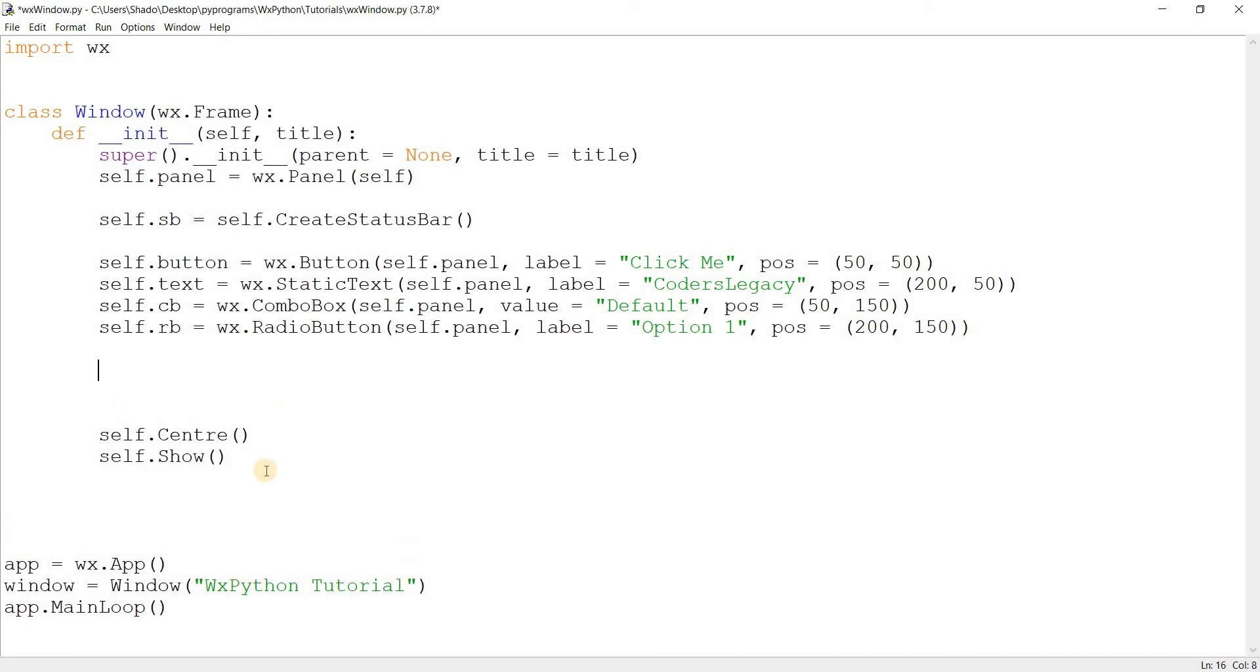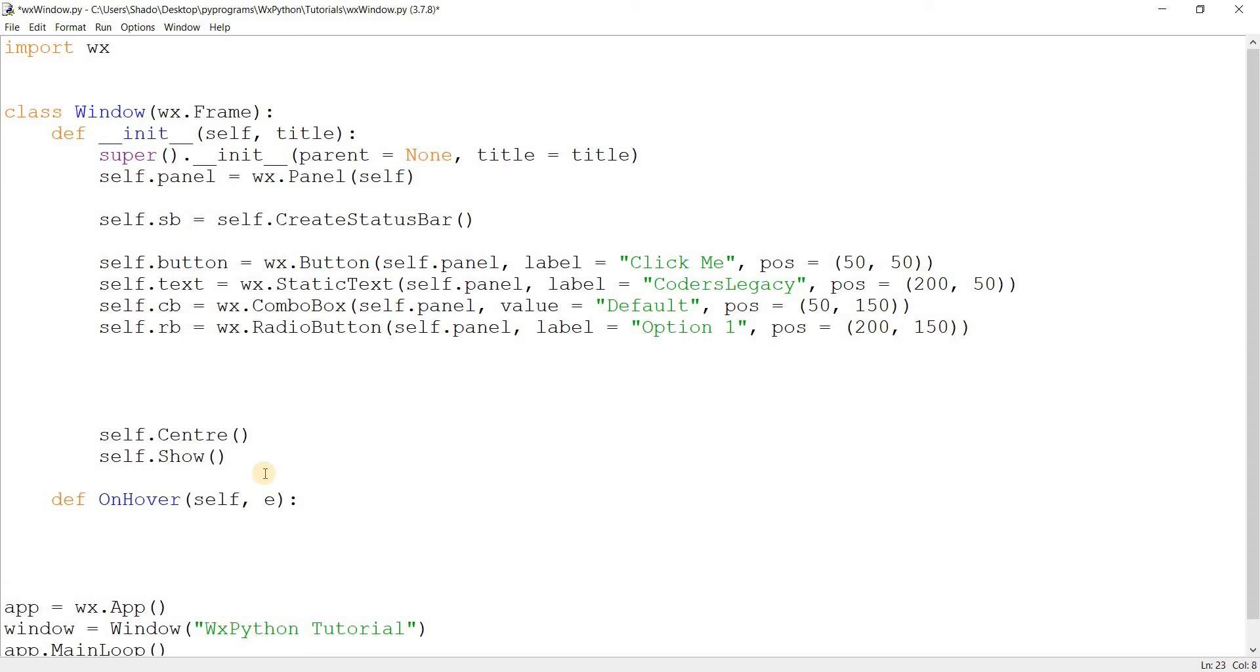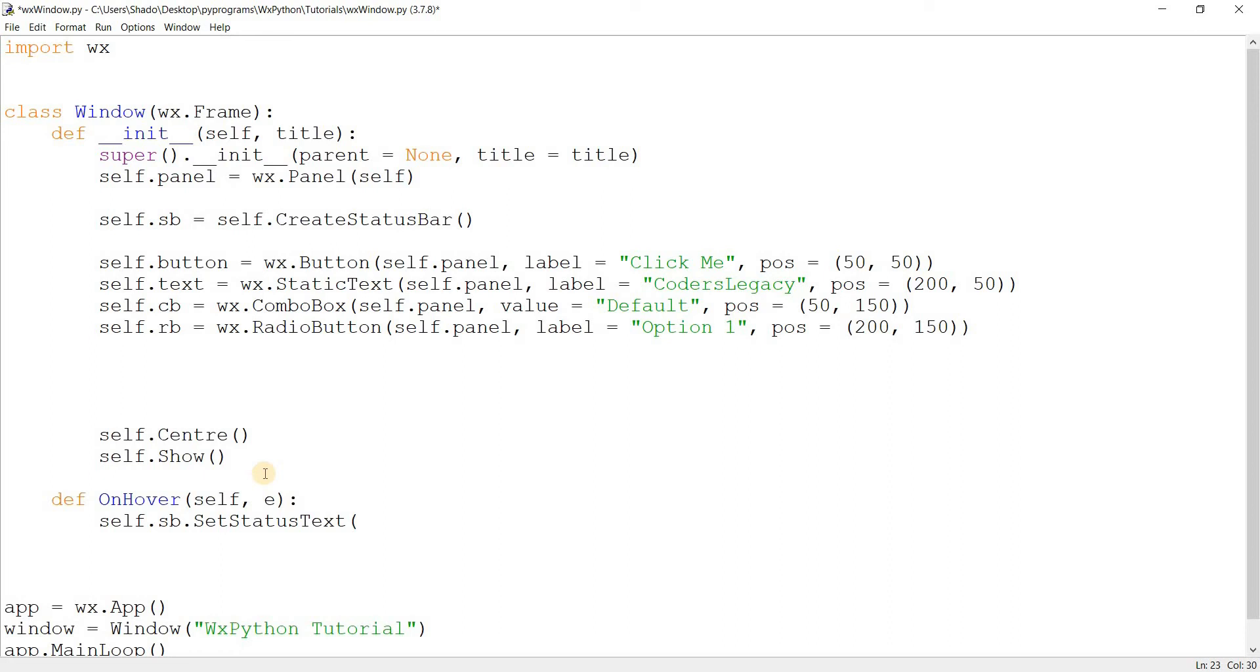So here's the important part. What I'm going to do now is basically define a function called onHover. This function will decide what happens once we hover over the widget or any widget. So what I'm going to do is self.sb.SetStatusText. And you can already guess what this means honestly. It means setting the text that appears on the status bar. There's not much to it. It's pretty simple. Pretty clear cut.